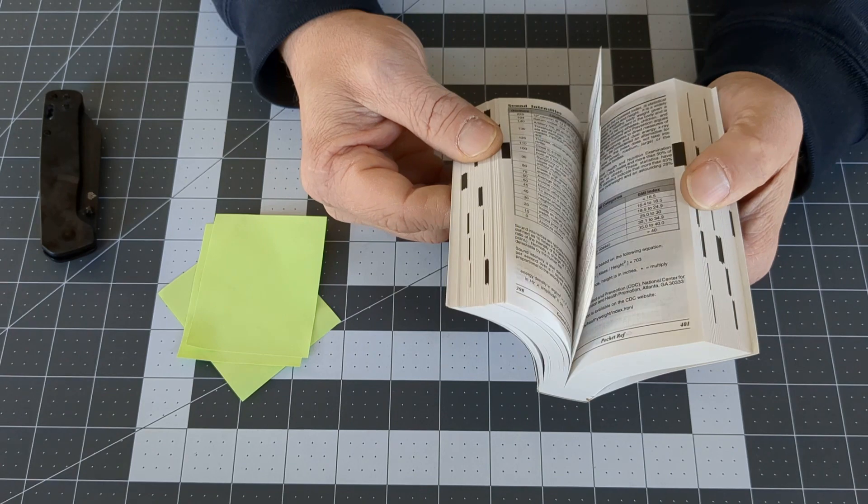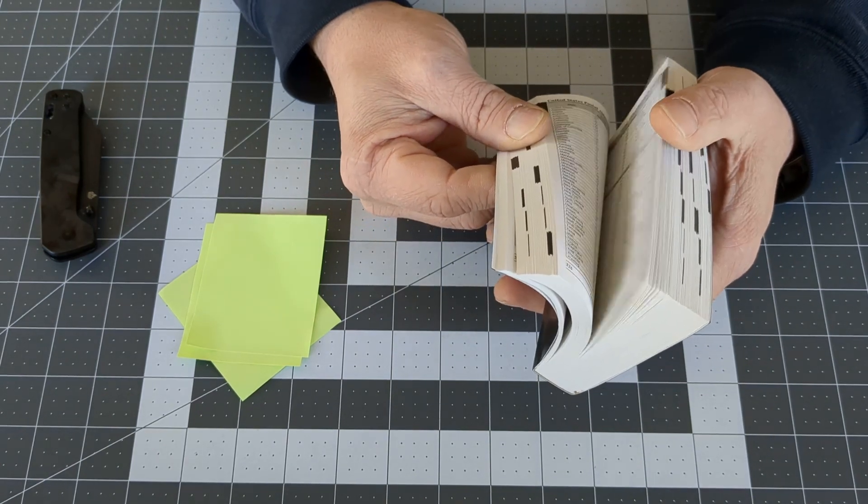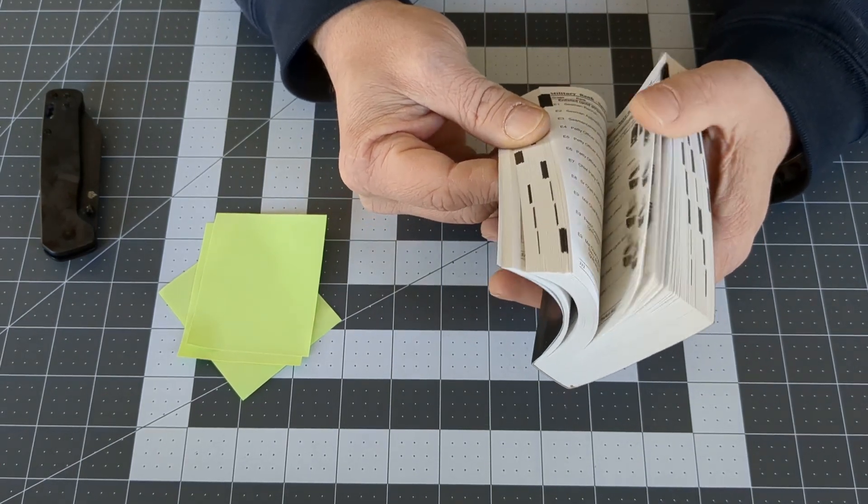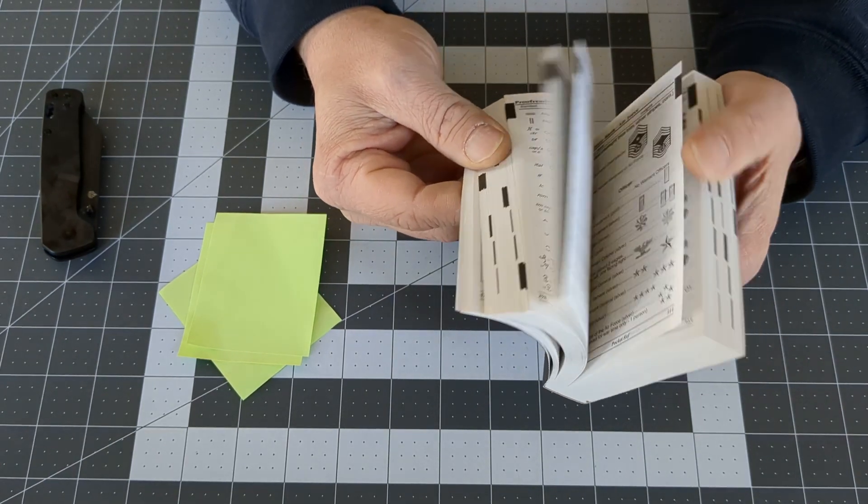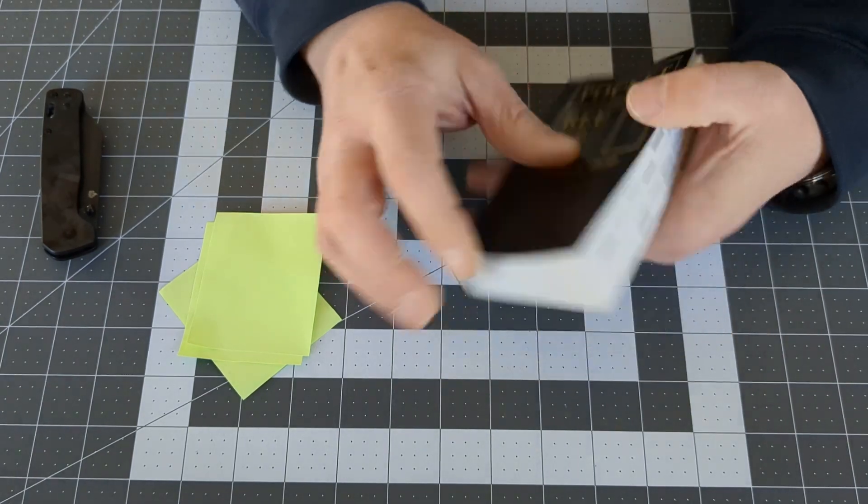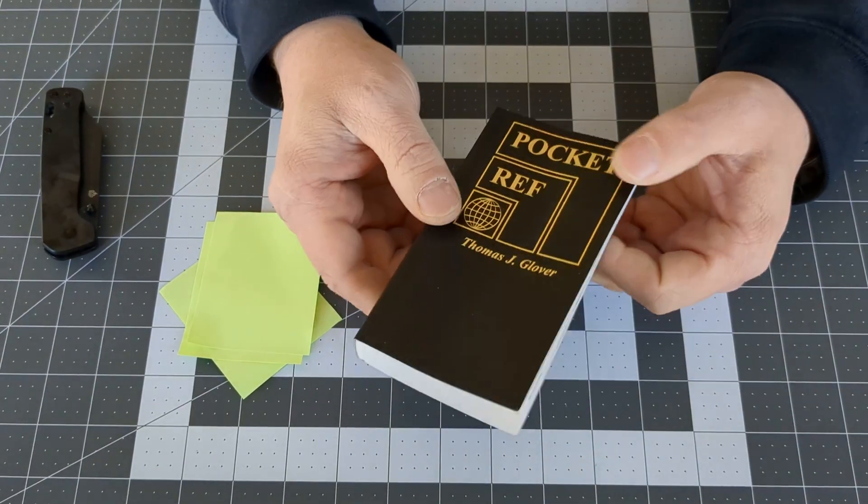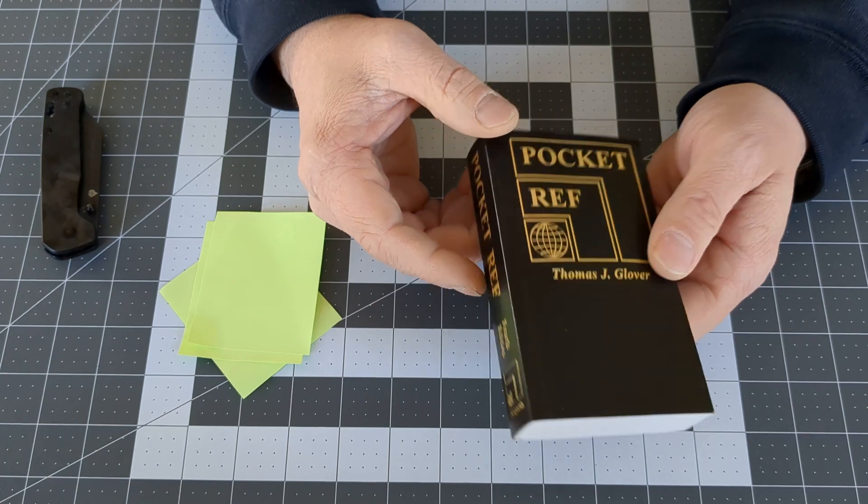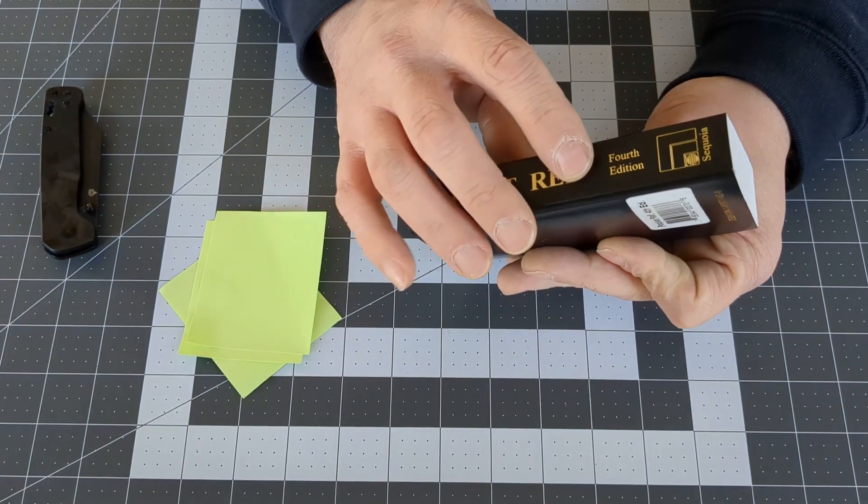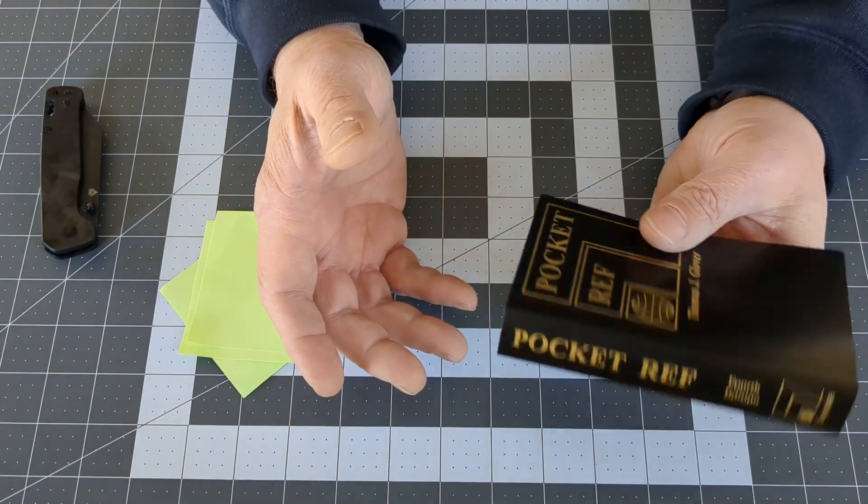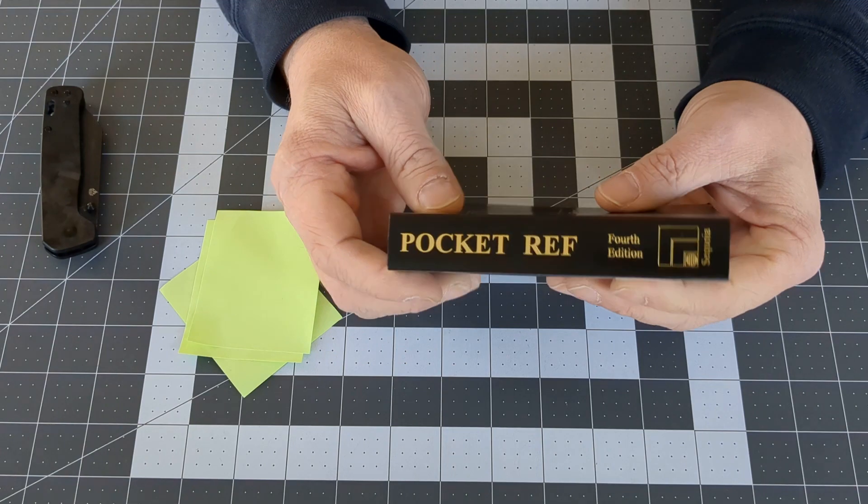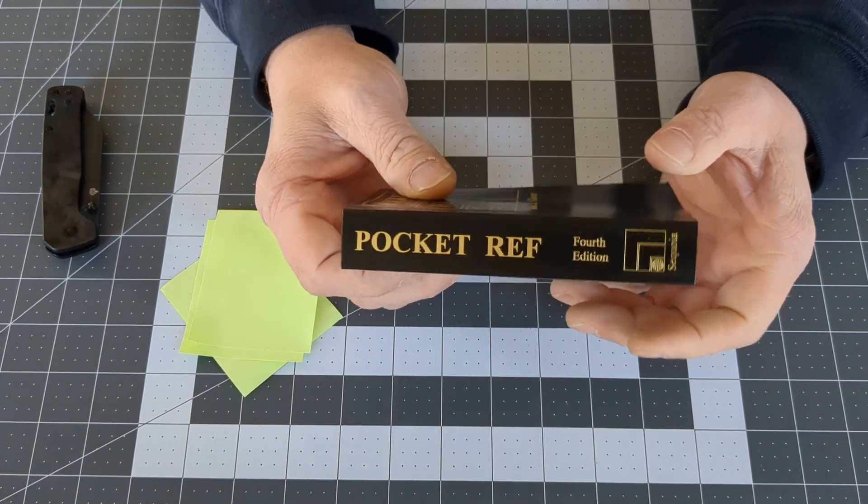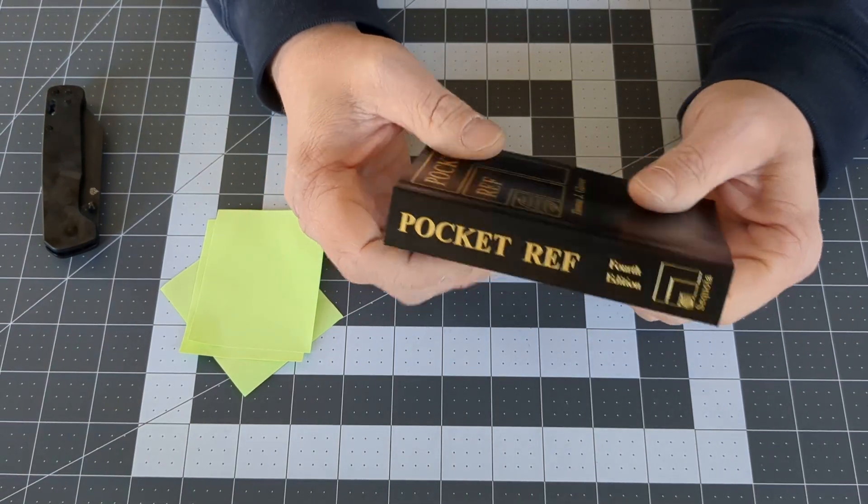But there are many valuable sections, a lot of great information in here. Now, there were four editions that were made. This is the fourth edition. My father always had the first edition, but we're talking 20-something years ago. The first edition came out in 1989.